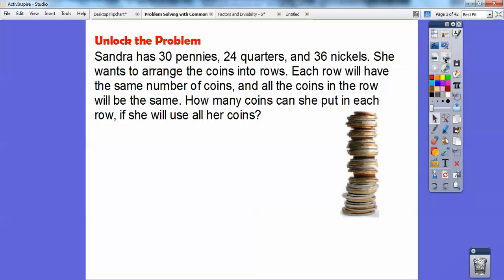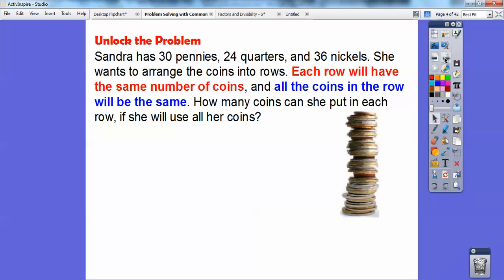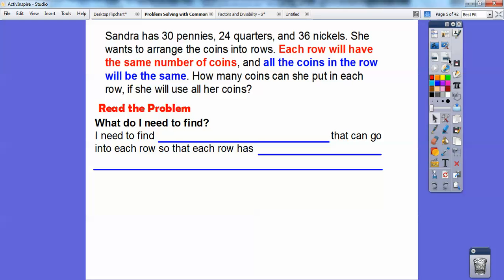We're going to have to think about all the factors. Each row will have the same number of coins and all the coins in each row have to be the same type — so a row of pennies, a row of quarters, and a row of nickels — all the same count. And she has to use them all up.